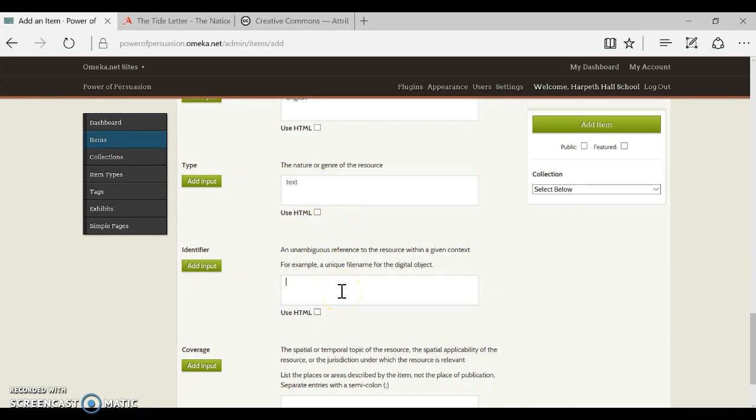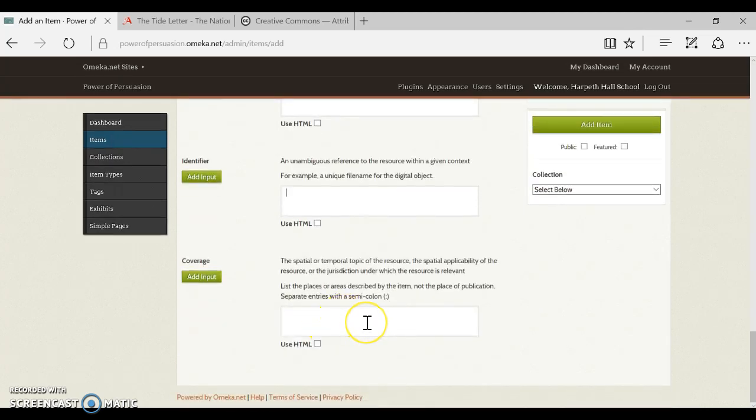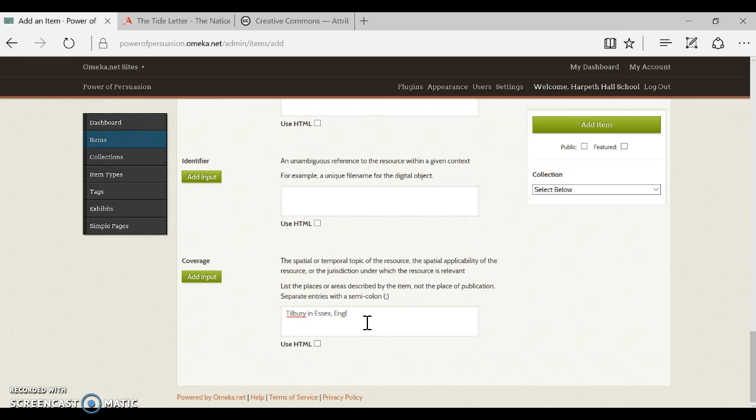And the type, remember we looked at item types before, so the type is text. Identifier, we're usually going to leave blank. That might be something like a file name or a call number for a physical item, but we're going to leave that blank. And then the last thing is the physical geographic description of what is covered in this item. So in this particular item it's Tilbury in Essex, England is where this took place.